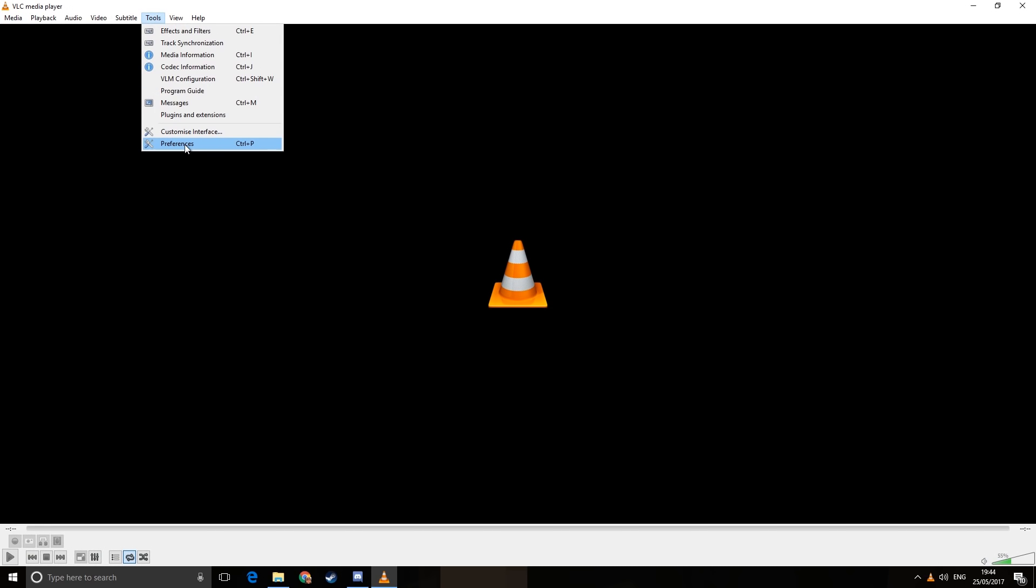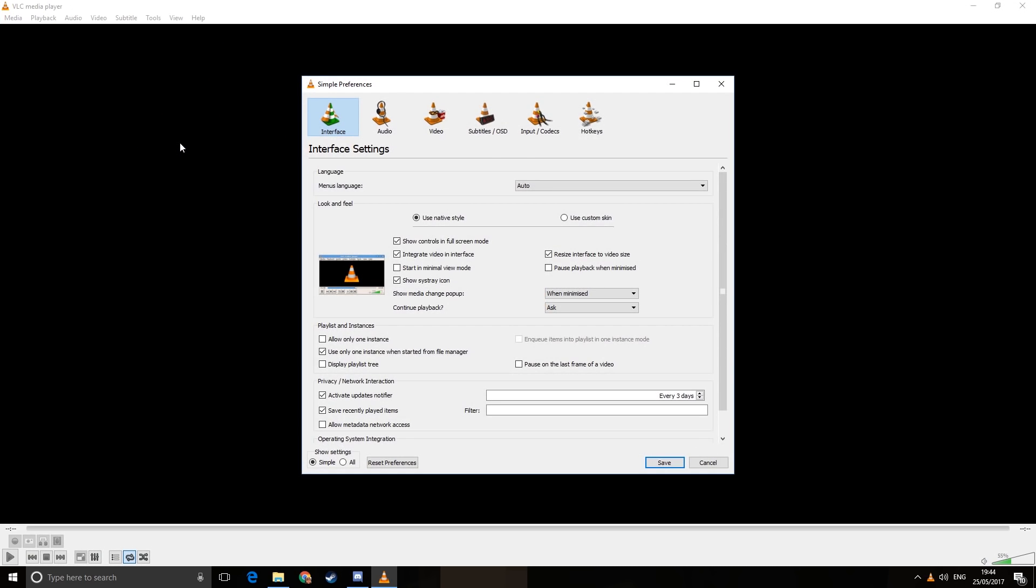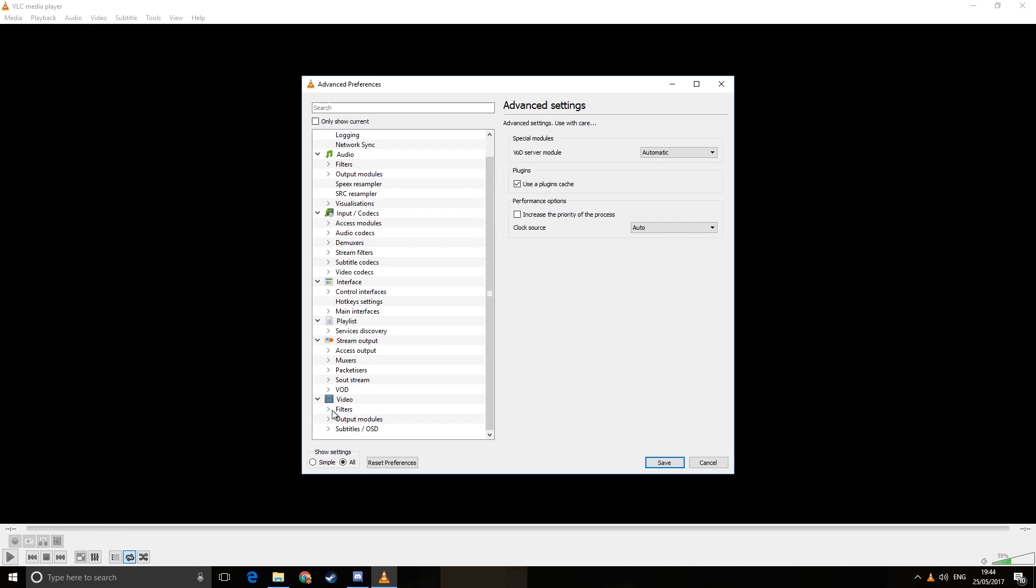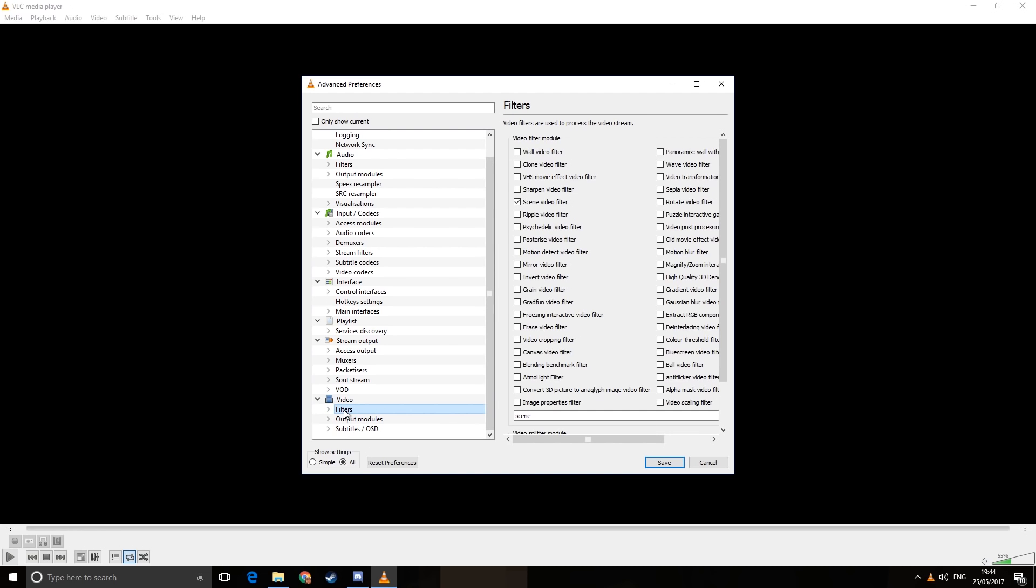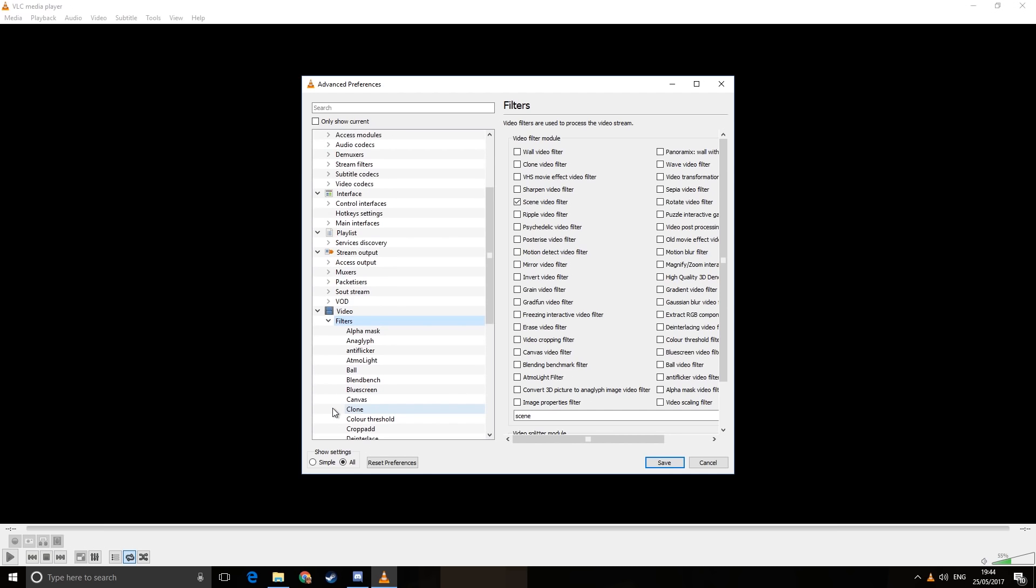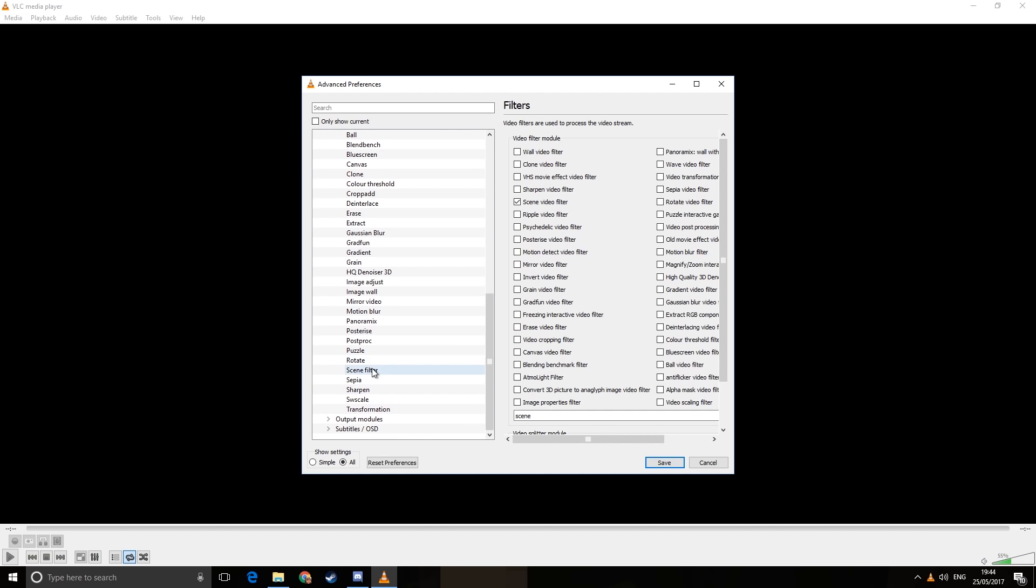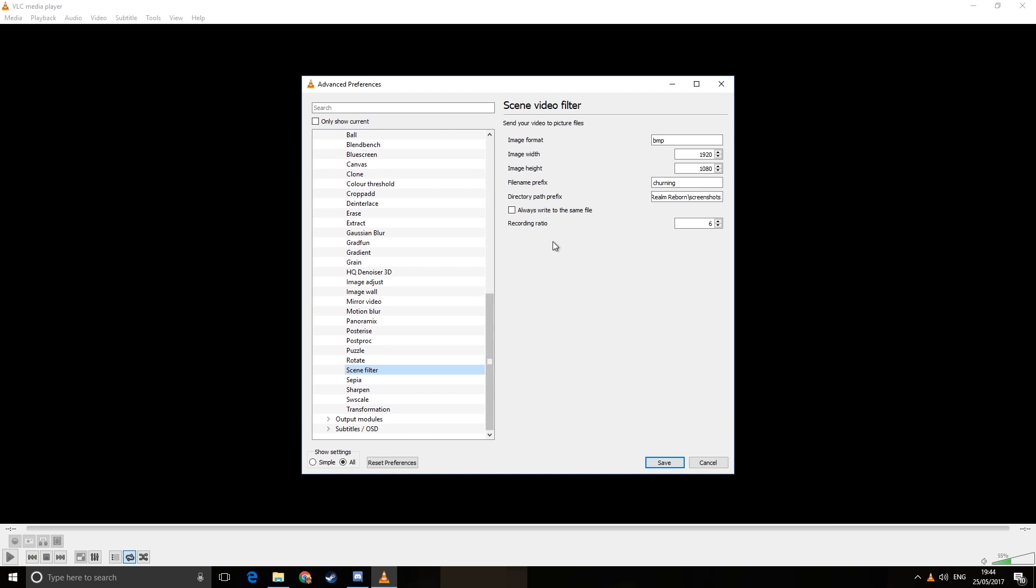Now what I do is Tools, Preferences. At the bottom where it says Show Settings, you want All, because there is a filter that lets you take screenshots of videos without having to press a button. So if you choose Filter, you then want the scene one.